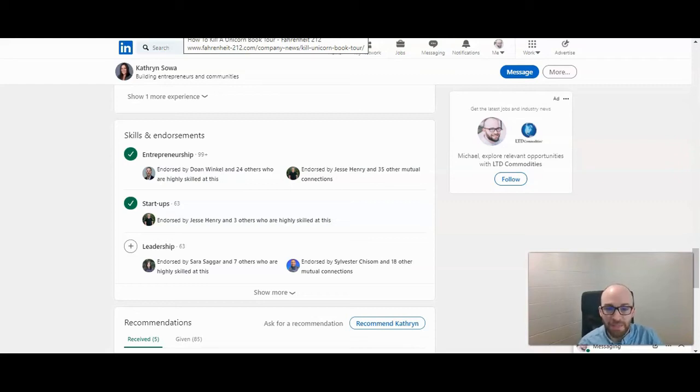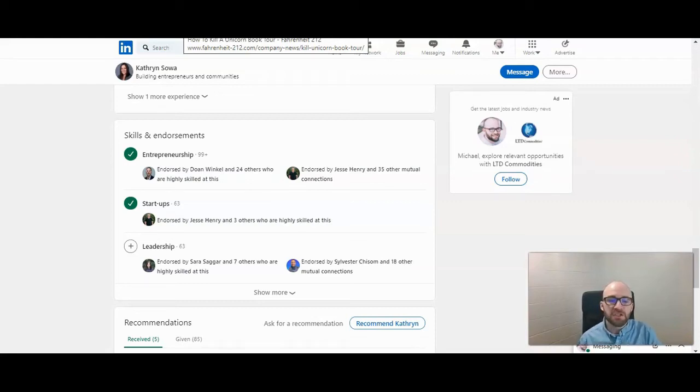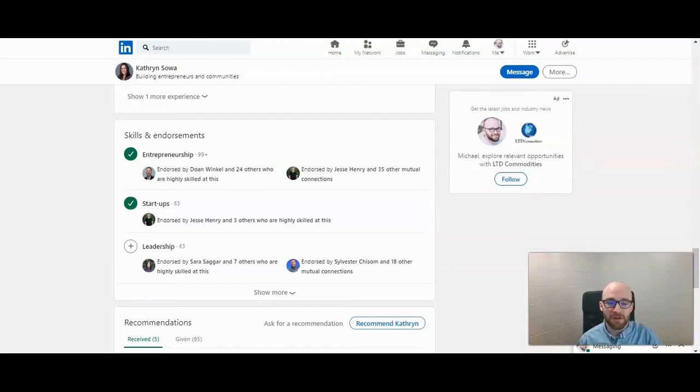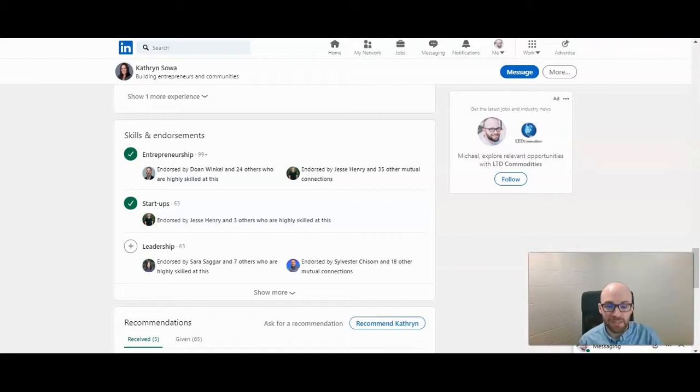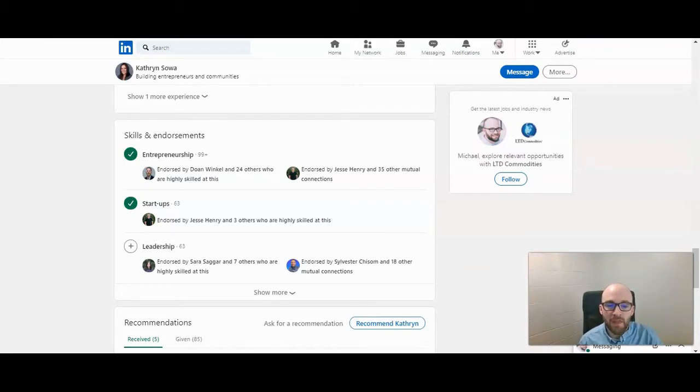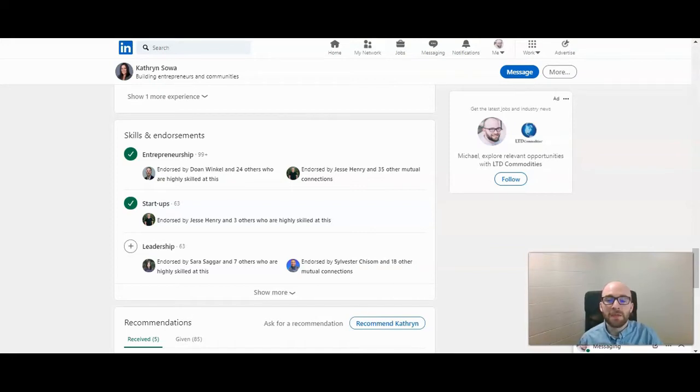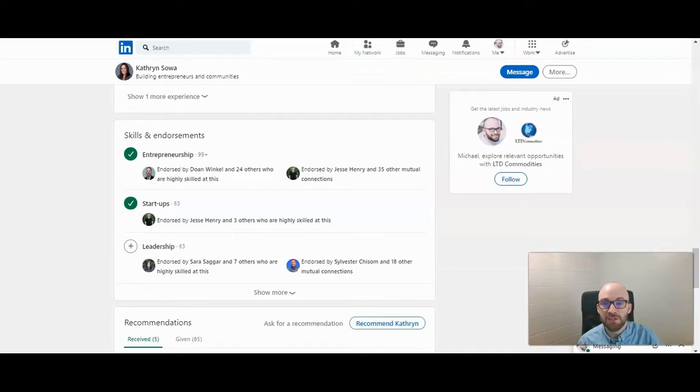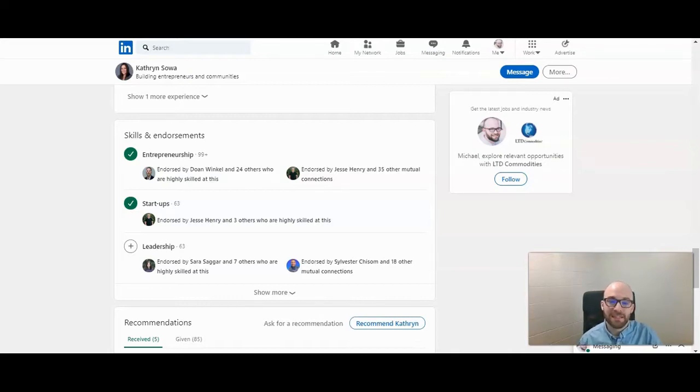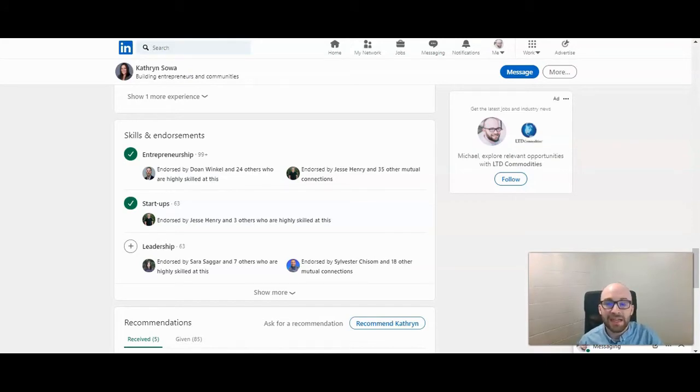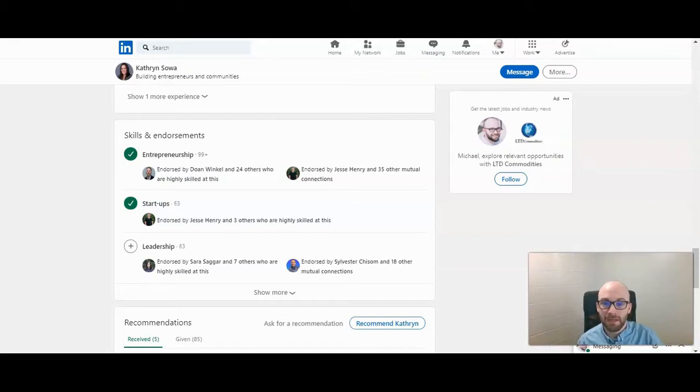The skills and endorsements section of your LinkedIn page is really important information. It shows people who are visiting your profile what your specialties are, what your focus is, what you're experienced in. Now you can pin three skills to your profile and then people visiting your profile can endorse you for that. So if they know that you specialize in entrepreneurship or startups or leadership, they can then click on that skill and become an endorser in one simple click.